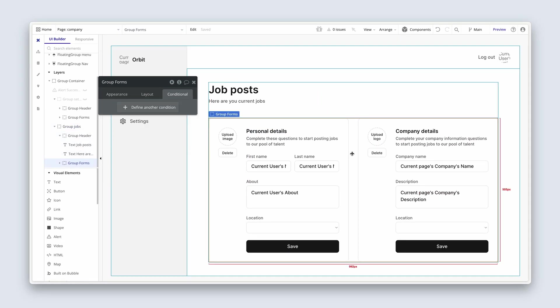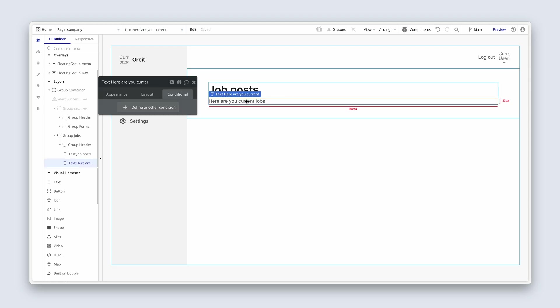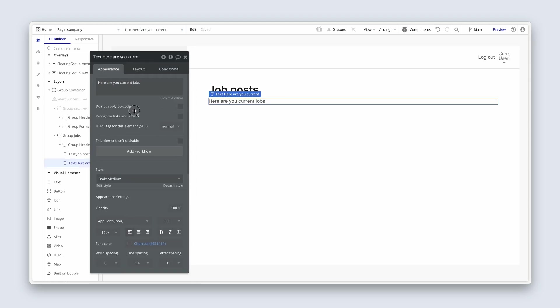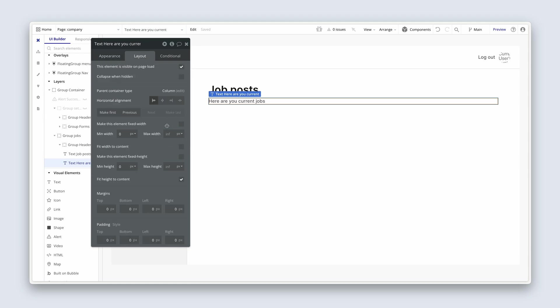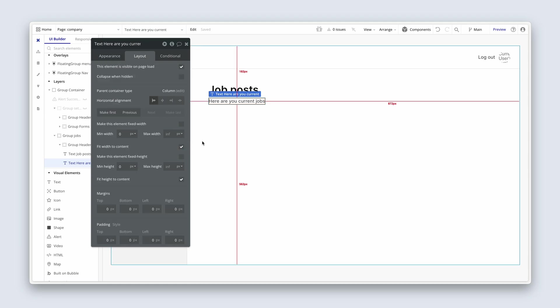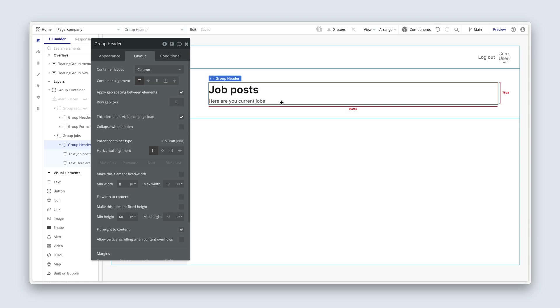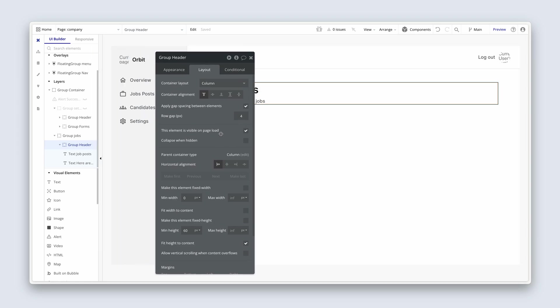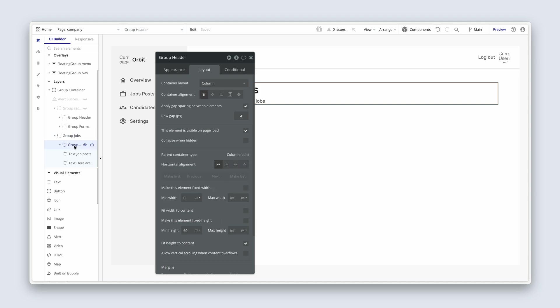We can actually go ahead and delete group forms. You can see that this is closed right down now. For here are your current jobs, what I'm going to do is on the layout tab I'm just going to say fit width to content, just a little technique to be able to click easily within my group header. On the left hand side you can see that we have our group jobs, group header, and then our text elements.